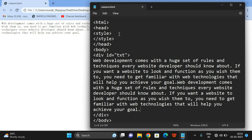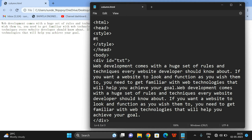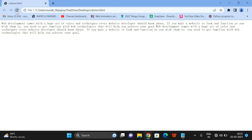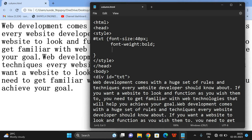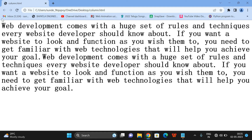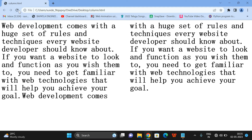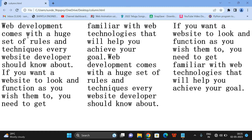Let us apply styles to the #txt selector — font-size of 40 pixels and font-weight bold for readability. Now we can apply column-count. If you give column-count: 2, the complete content will be divided into two columns, and if you give 3, the content will be displayed in three columns. The readability flows from one column to the next.